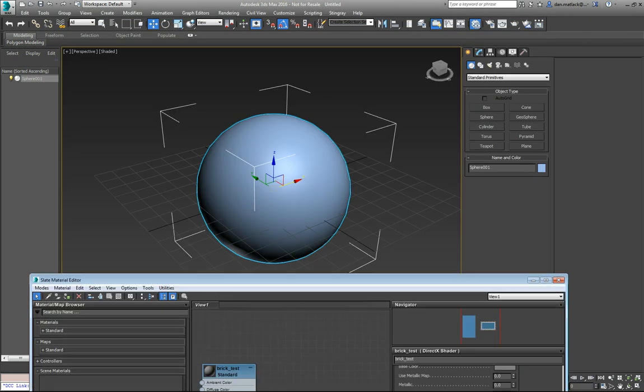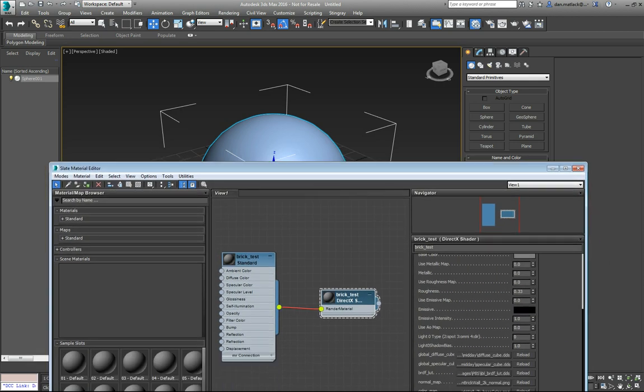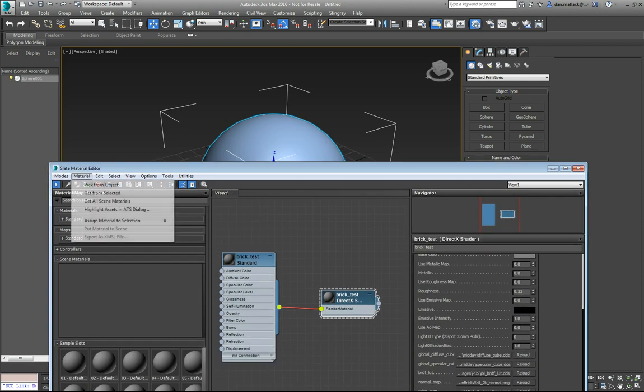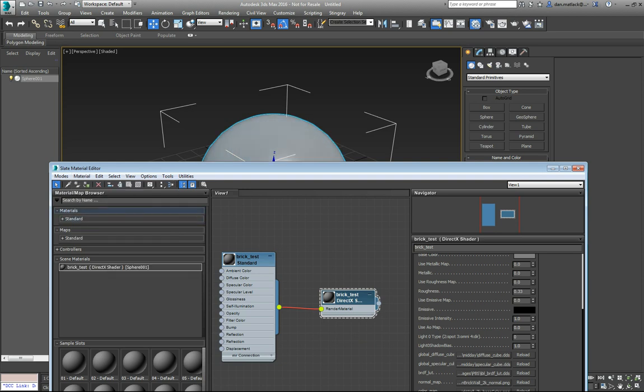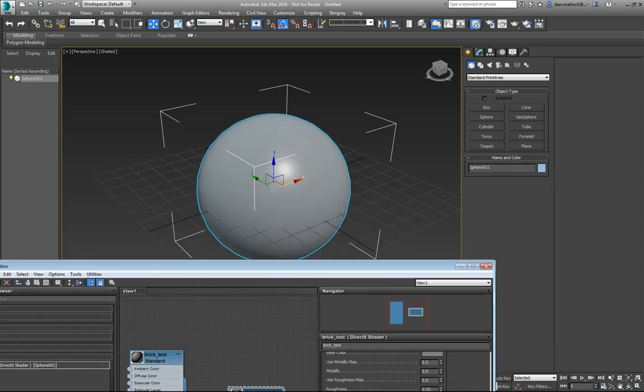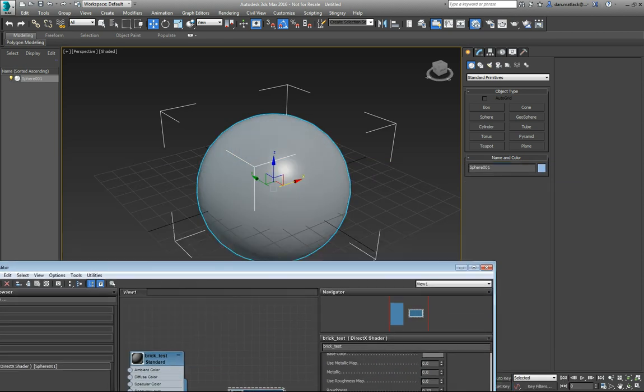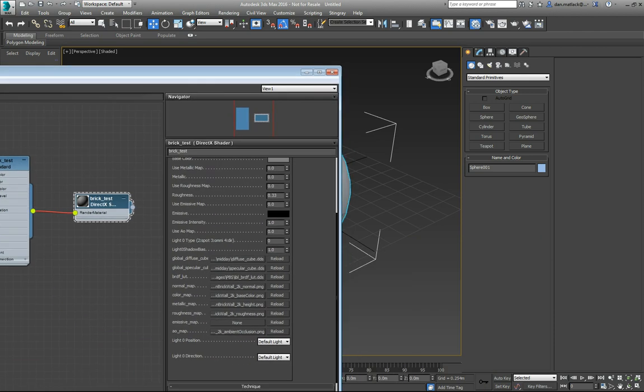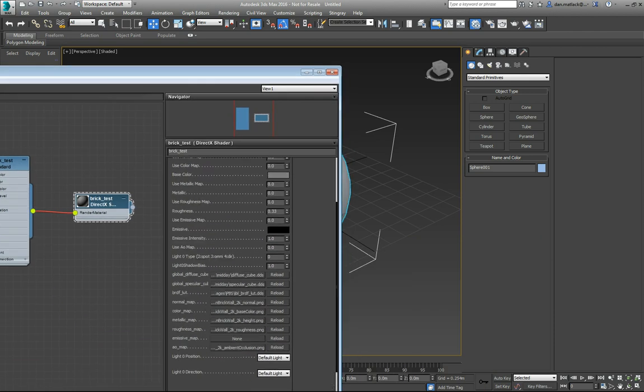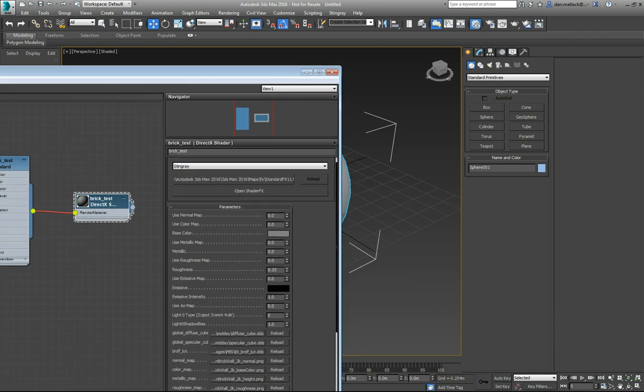Now, you notice they're not going to show up on my sphere. I haven't assigned it yet and I haven't told them to show up. To assign them, make sure your sphere is selected. Hit the A key or go material, assign material to selection. Now you can see that it changed but it isn't showing up yet. To get these to show up, it's very similar in Stingray, you're going to want to set these values here to use the maps to one.